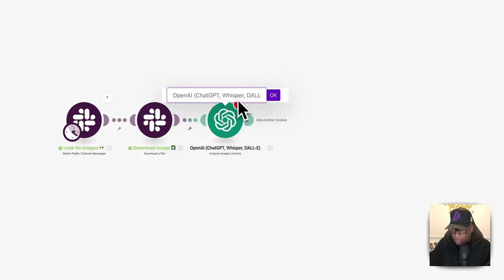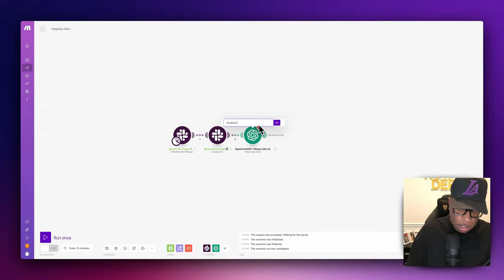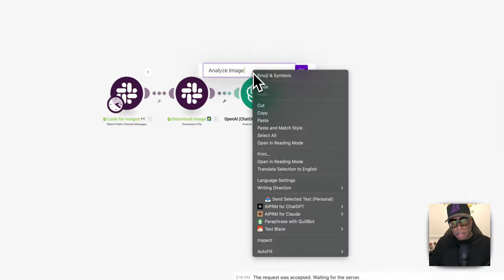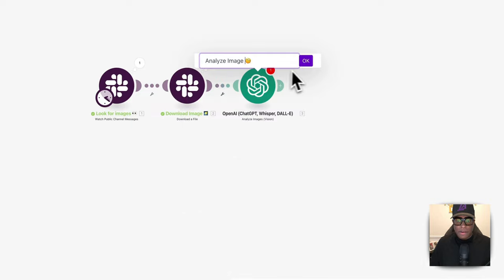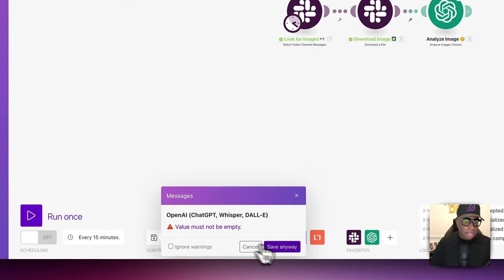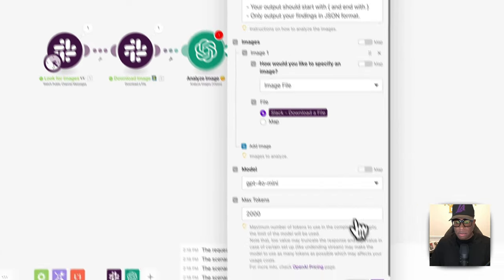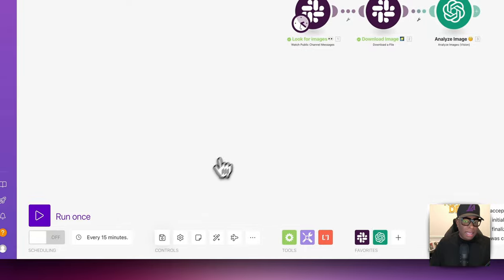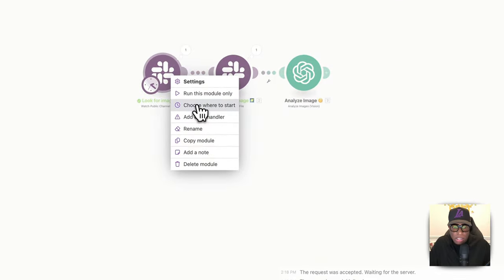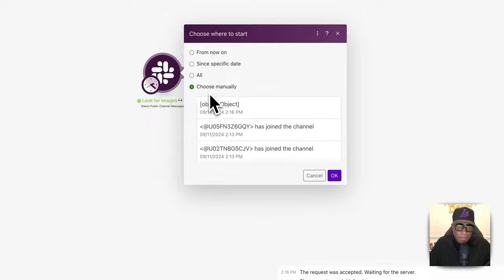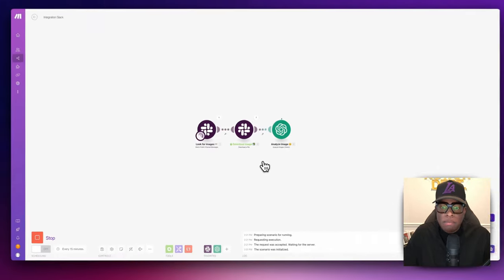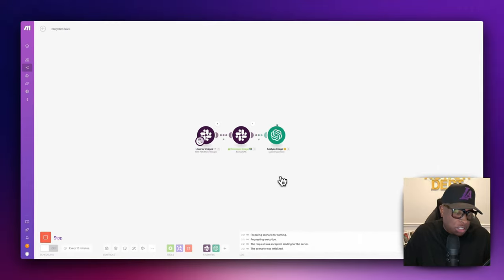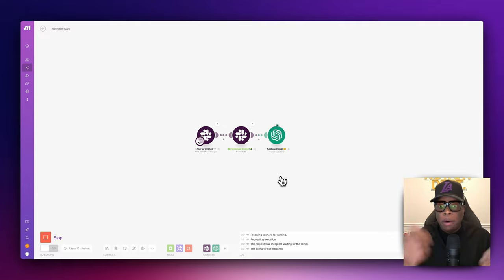Let's rename this module to 'Analyze Image' with an emoji. Hit save. Right-click on the trigger, choose where to start, choose manually, select that image, and hit run once. OpenAI is analyzing the image and extracting information from it. Let's give it a few seconds as it analyzes everything.